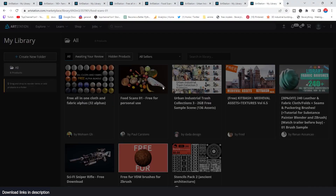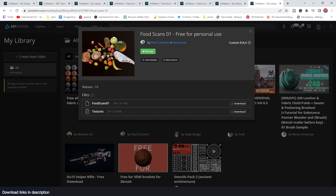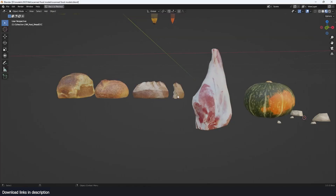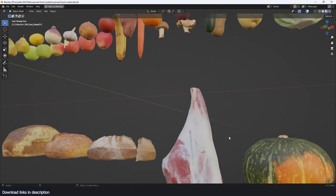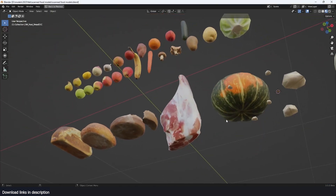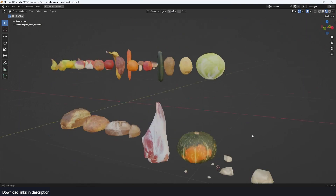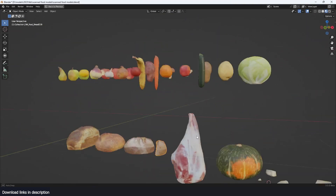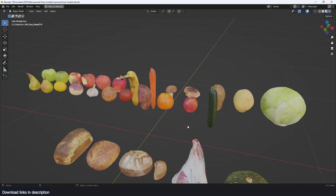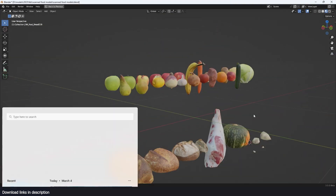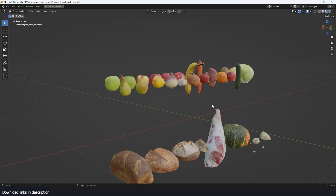We also have these scanned food objects by Paul Castaings. These are food objects, so maybe you want to make a marketplace or market scene and use them. Links are going to be in the description if you want to download these. I'll see you in the next video — thank you.